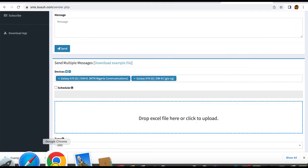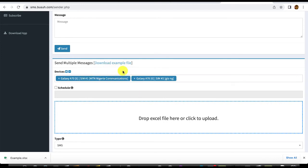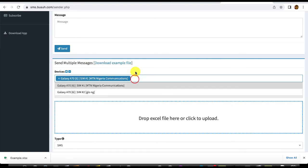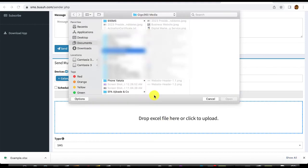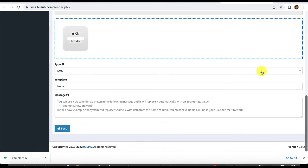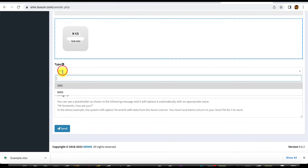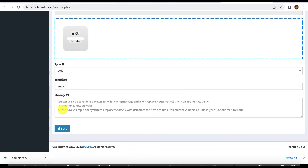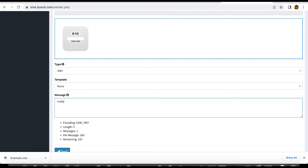Back in the 99SMS dashboard, I'm sending from SIM 1 only, so I remove the second SIM. Now I upload my CSV file with the contacts I want to send to. The message type is SMS, though you can also send MMS. Then I compose the message — for example, 'Hello' and to personalize I use the tag %name%.